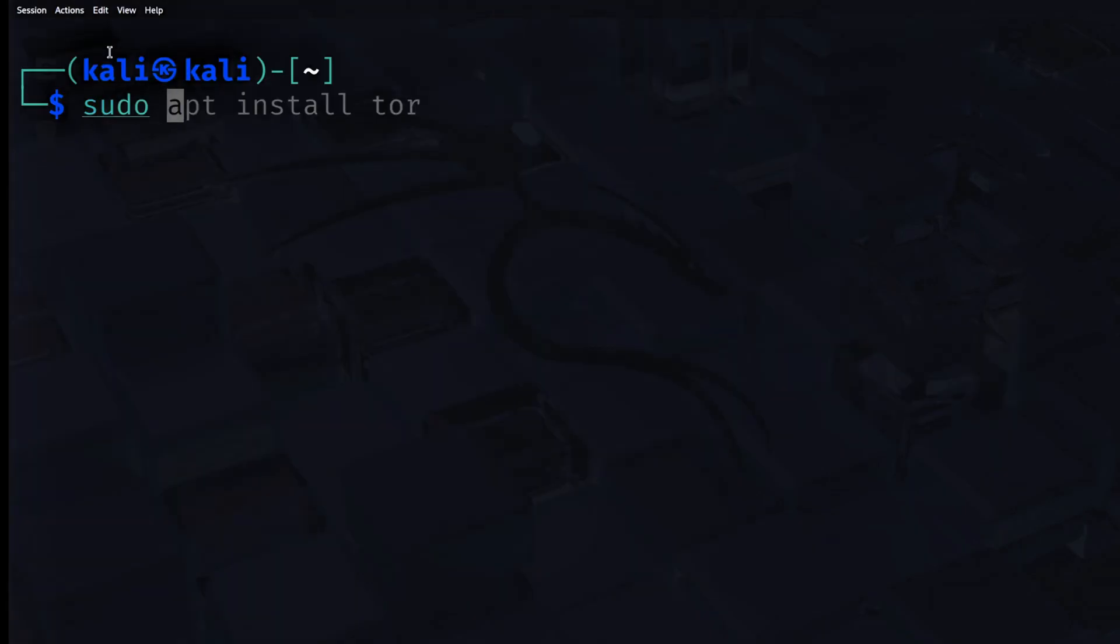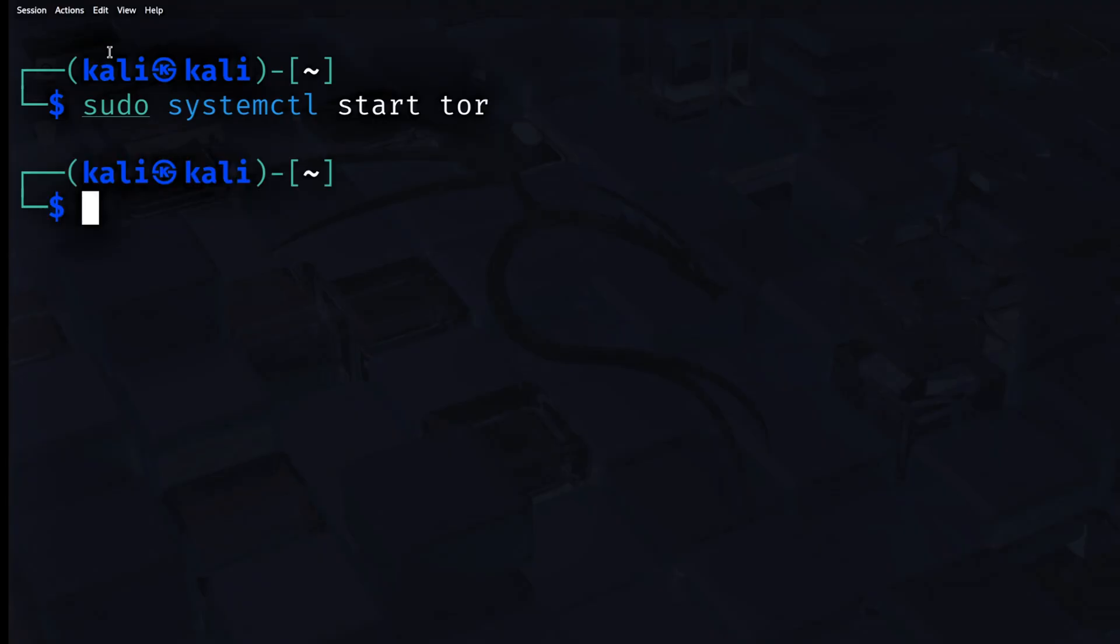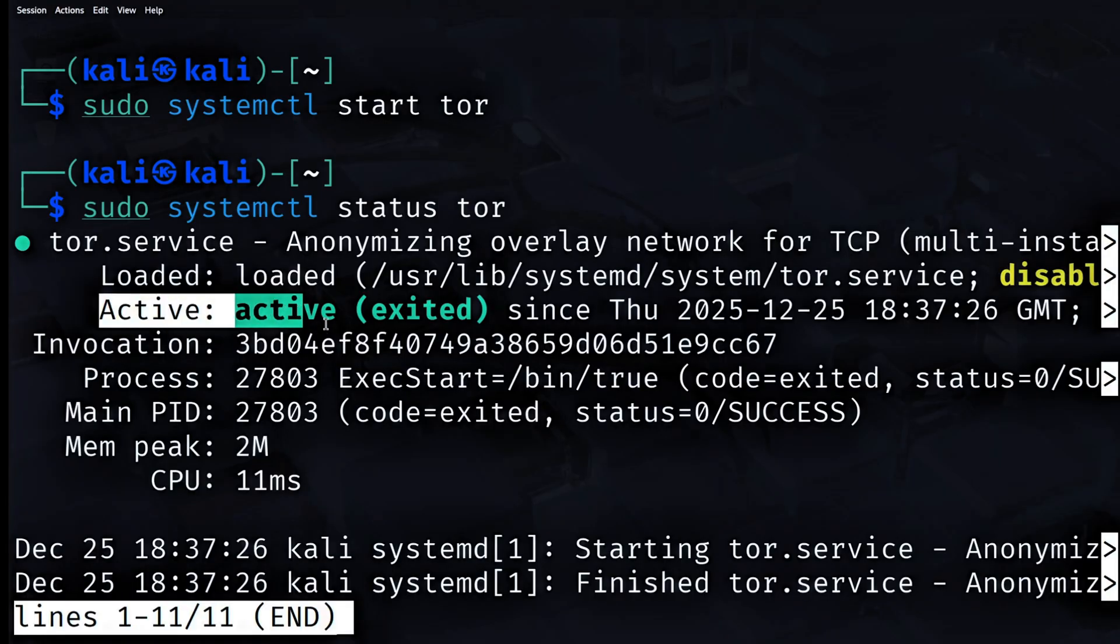Then start the Tor service by typing sudo systemctl start Tor. And then we need to verify if it is running by typing sudo systemctl status Tor. We can obviously see that it is active.